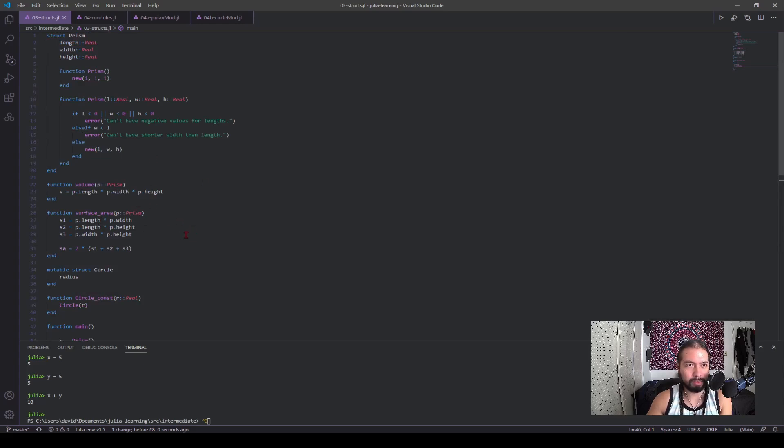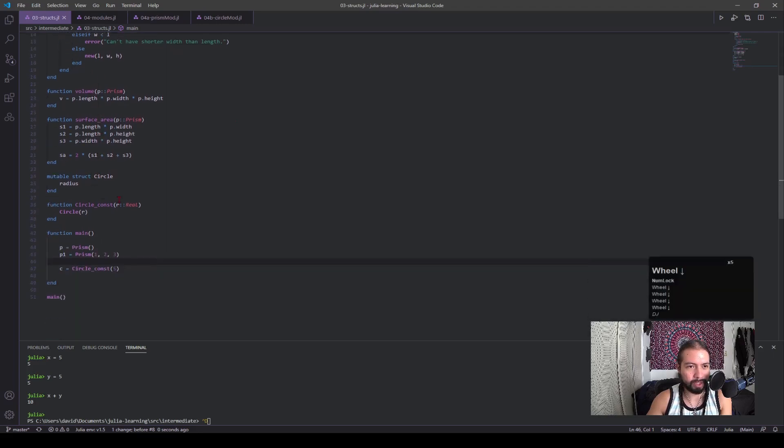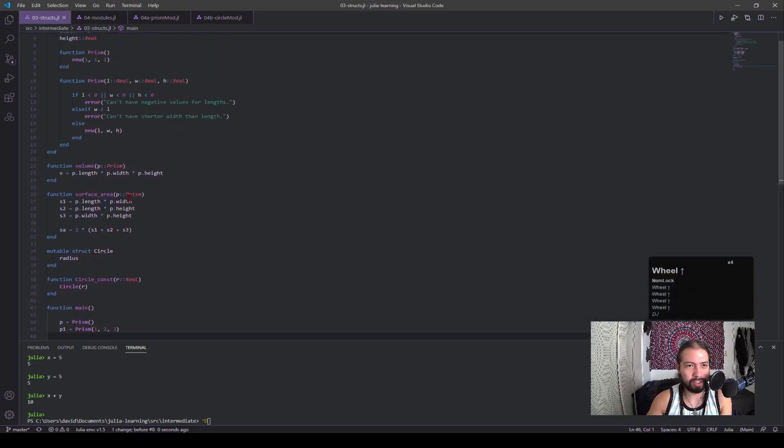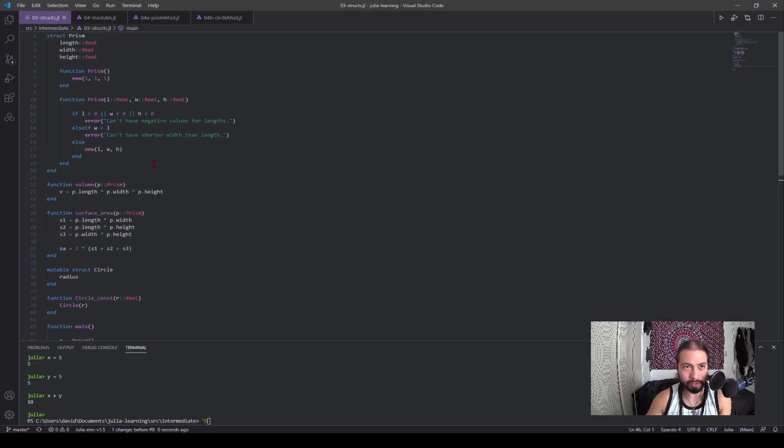If someone was trying to find prism stuff, they would have to look up here. But then, oh my gosh, there's circle stuff all of a sudden. And if you would imagine this is a 1000 line file doing 20 different things, it'd be very convoluted and just a giant mess to go through. The modules allows you to break that up.